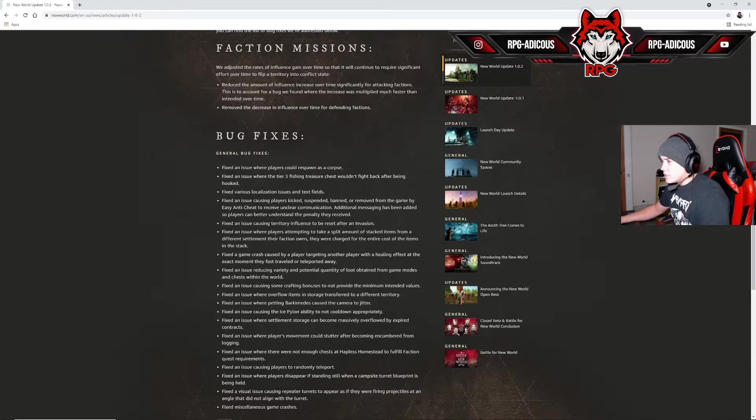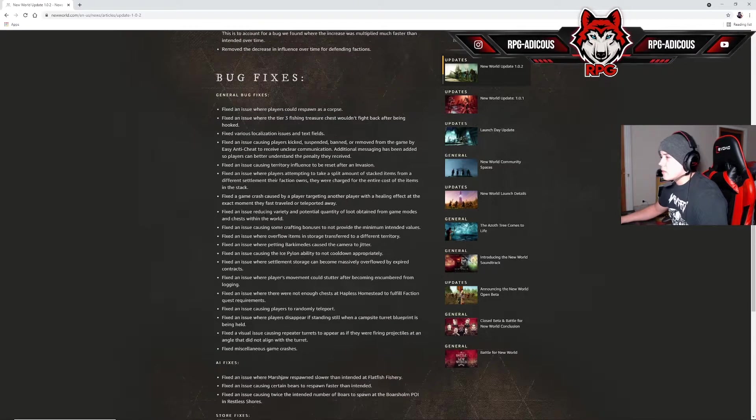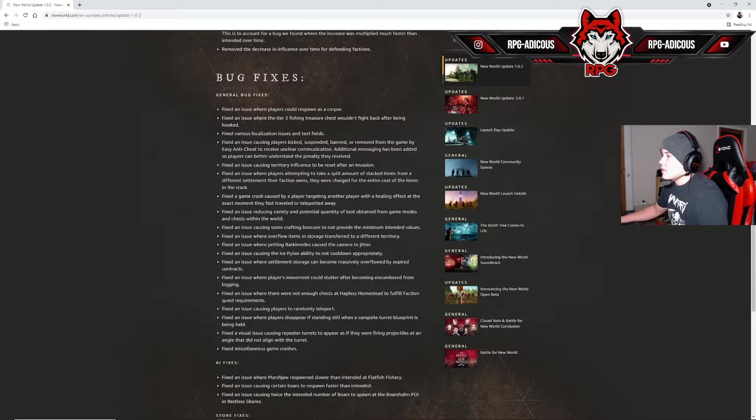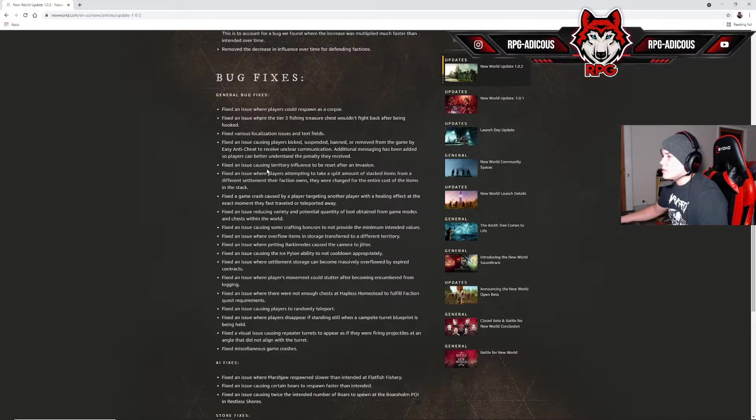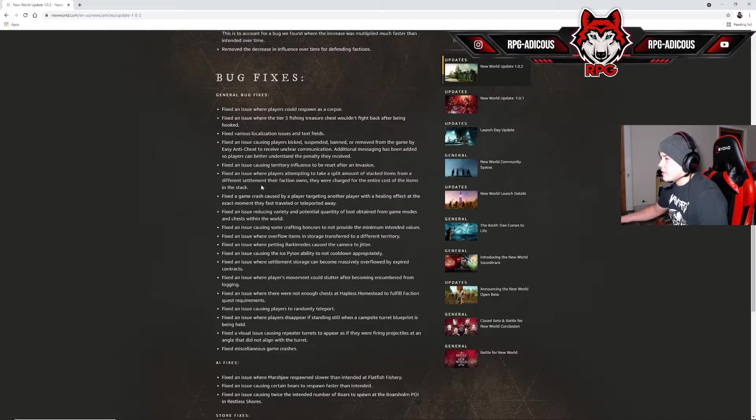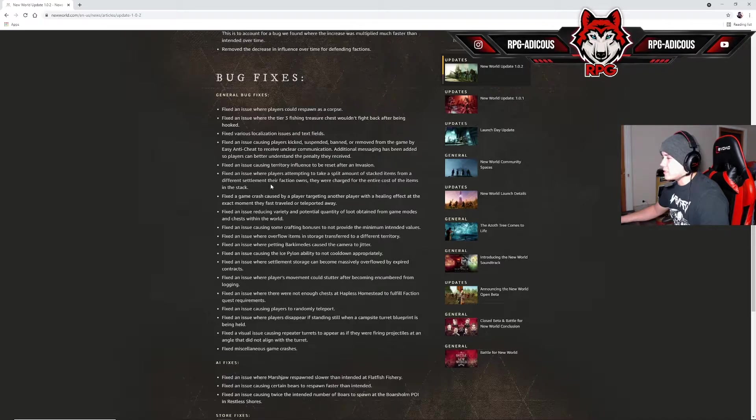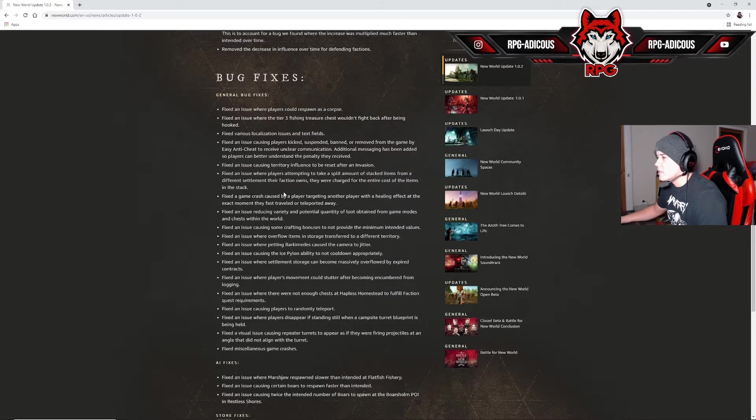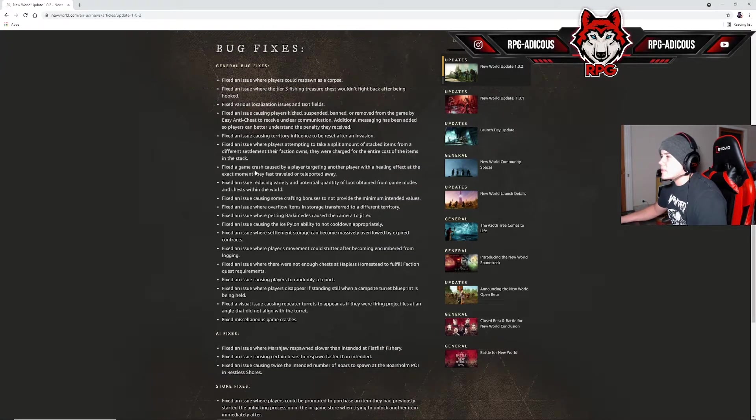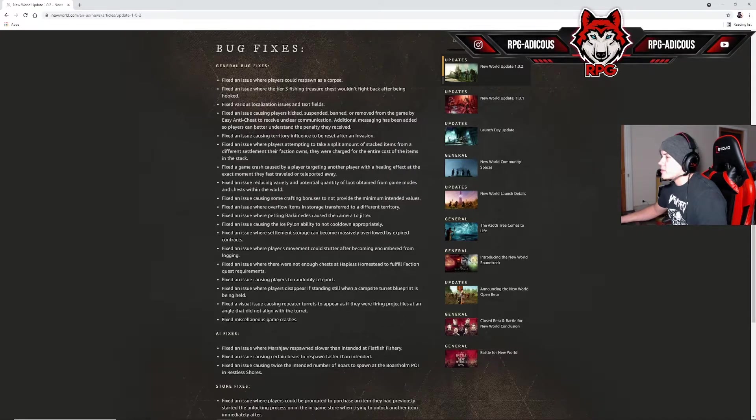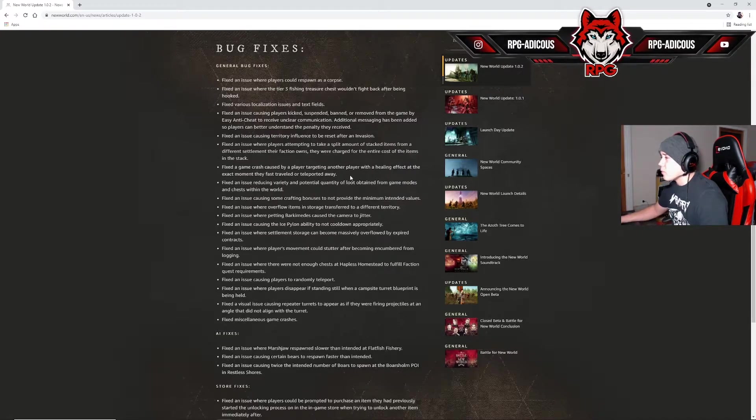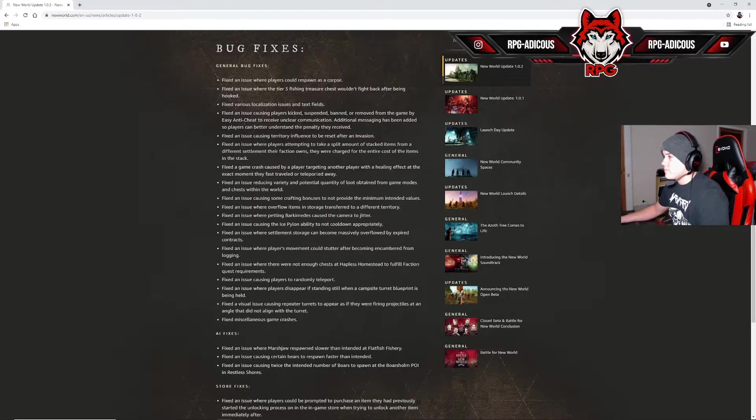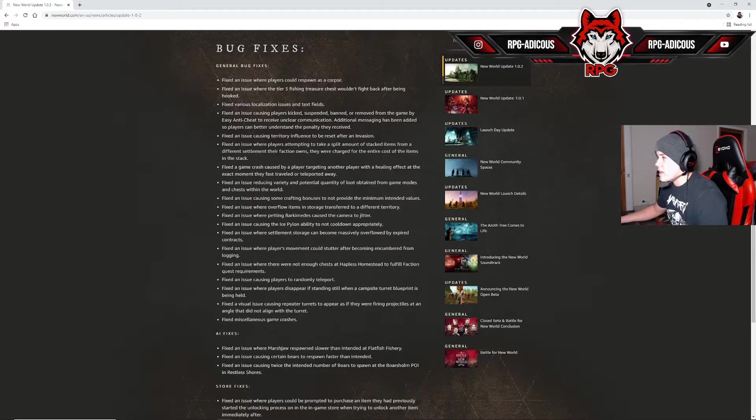Fixed an issue causing territory influence to be reset after an invasion. Fixed an issue where players attempted to take a split amount of stacked items from a different settlement the faction owns. They were charged for the entire cost of the items in the stack. That sucks. Fixed a game crash caused by a player targeting another player with a healing effect at the exact moment they fast traveled or teleported away. Haven't heard of that, haven't seen that.